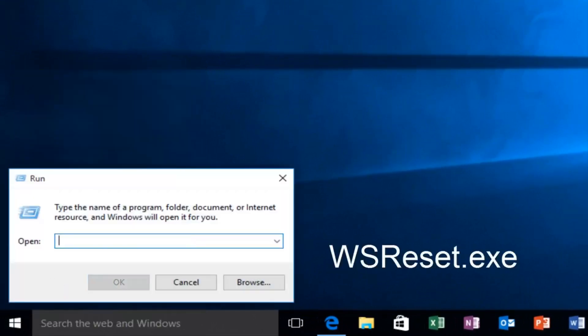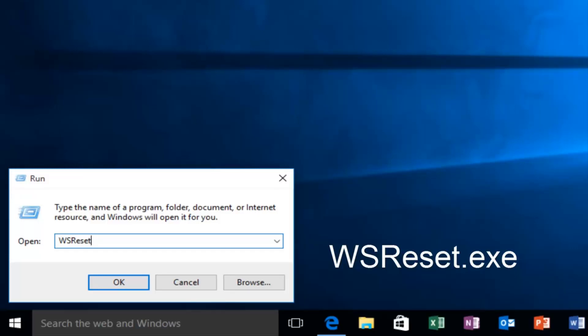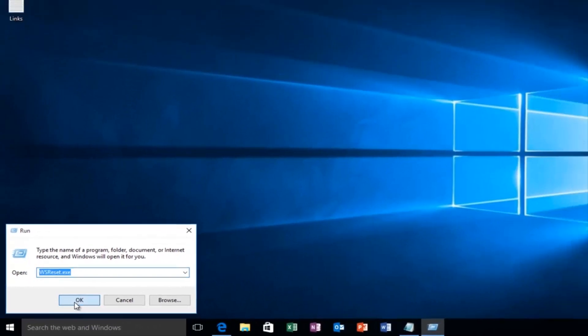Now you want to type in capital W, capital S, capital R, and then lowercase e s e t. So basically it's just W S R, all capital, and then reset, but the R in reset is capital, and then .exe.